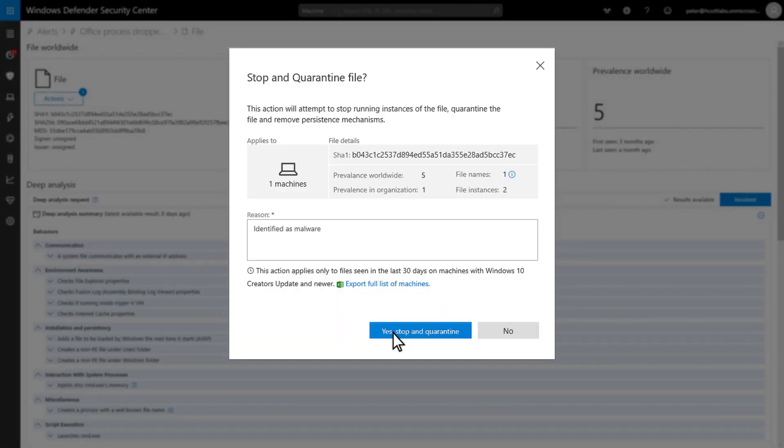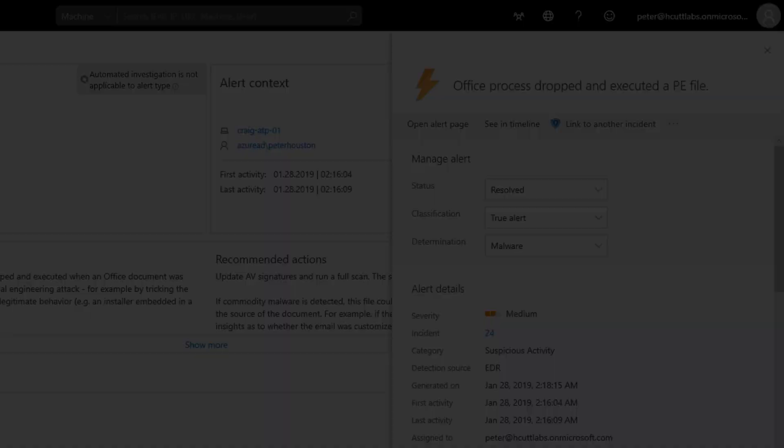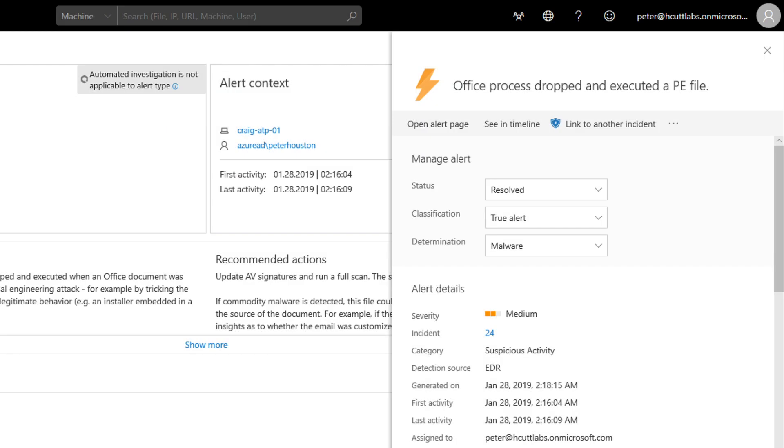First, I'll stop and quarantine the file on all machines containing it. Then, I'll block future execution of the file on my network. Both actions require a reason. Based on the wealth of evidence that Microsoft Defender for Endpoint provided, I feel pretty good about resolving this alert and moving on to the next one.